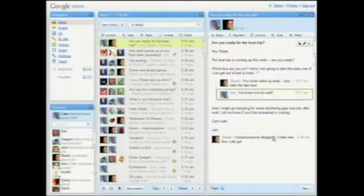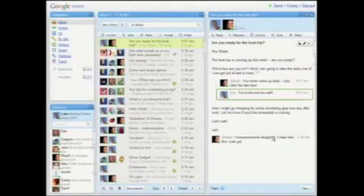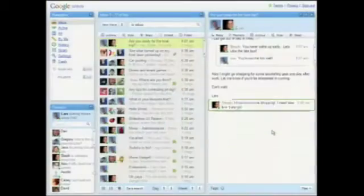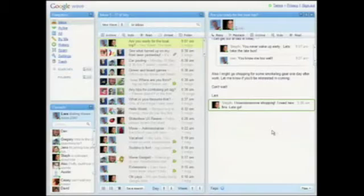And that's how plain vanilla email-type conversations work in a wave. You can also do instant messaging type conversations in wave. In fact, in the same wave, you can switch back and forth between these different ways of communicating. I'll show you that now.